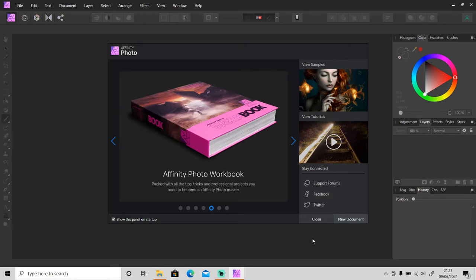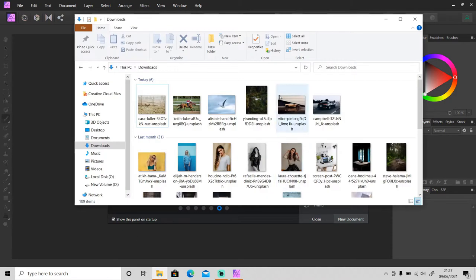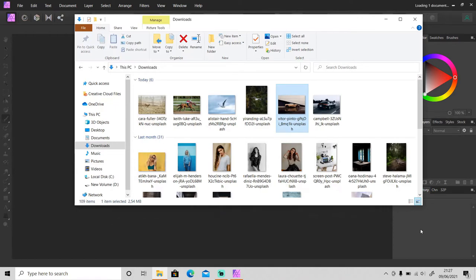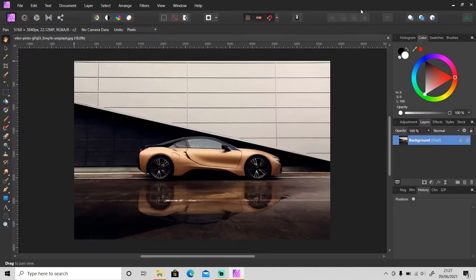If you want to download it, just click on the link in the description. Okay, so without any further ado, let's open up Affinity Photo and get started.